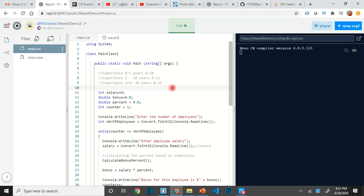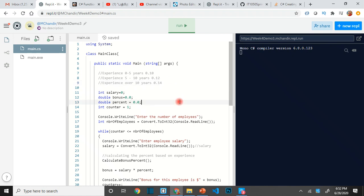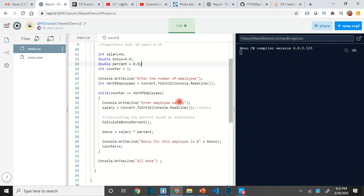Here's where we'll be writing the code to calculate the experience of the employee and then calculate the bonus based on the experience. Two steps: first we need to know what the experience is, and then we need to know what the bonus amount percentage is. We wanted it to be reusable.